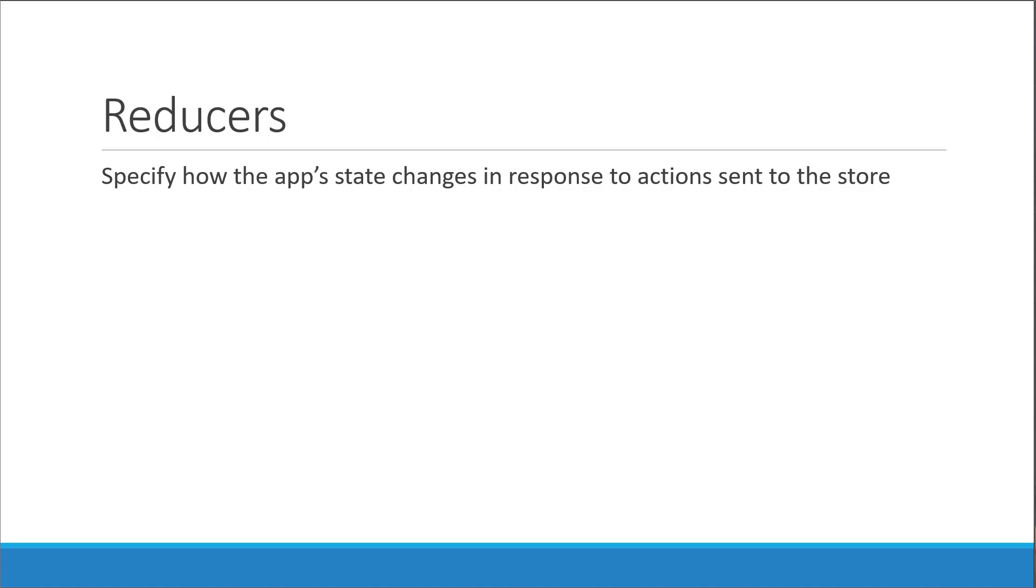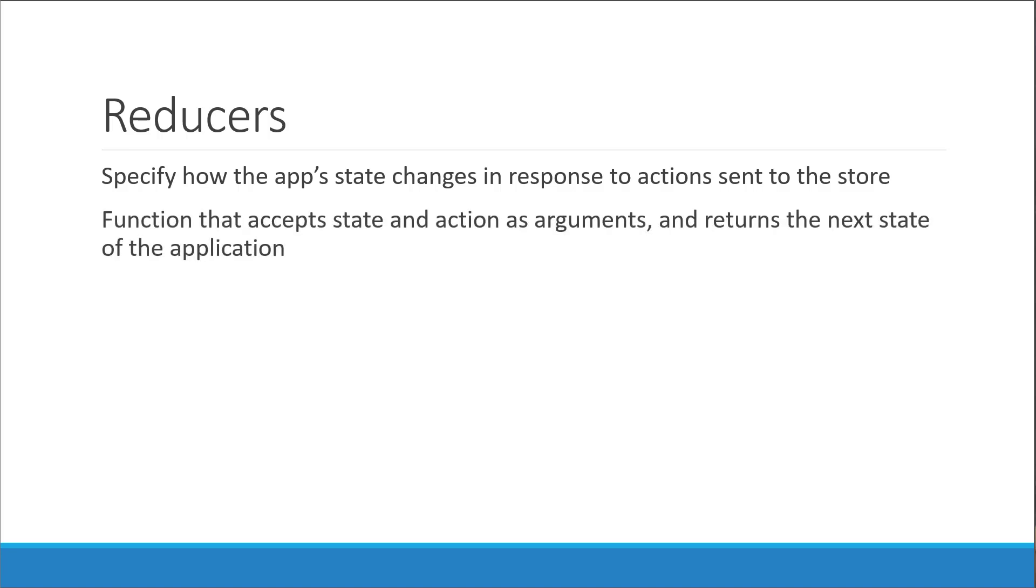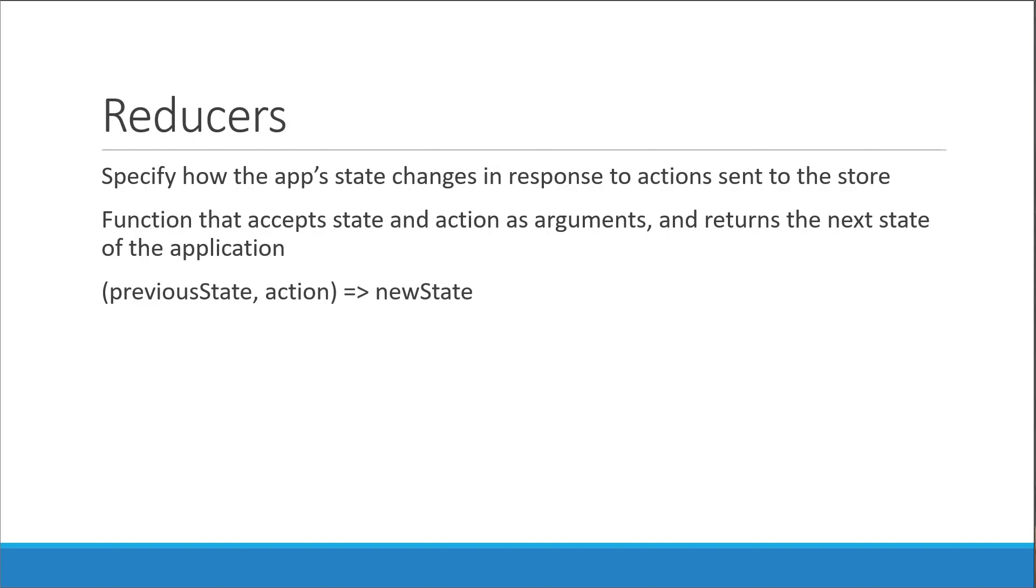In terms of code, a reducer is a function that accepts state and action as arguments and returns the next state of the application. In its simplest form, you can represent a reducer as previous state and action returning a new state.